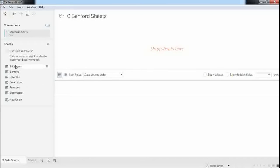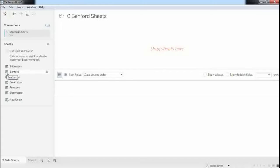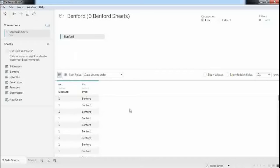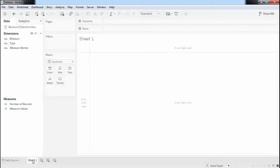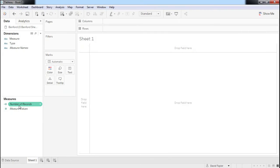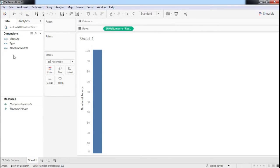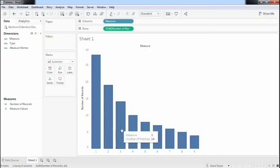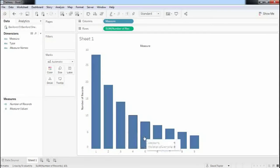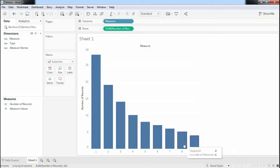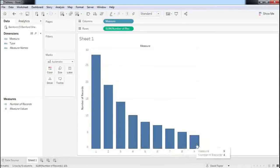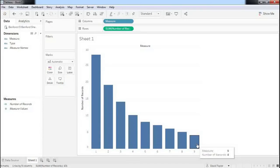If you haven't used Tableau before, the first thing it will present you with then is the worksheets within that workbook. I'm just going to pick up this Benford worksheet. That's a list of fabricated rows that just has the same distribution as Benford's Law. And next, if I go over to Sheet 1, double-click on the number of records and the measure, and you can see I've got that very same cascade that we're studying here. It goes from 1 down to 9, and that will be my starting point.